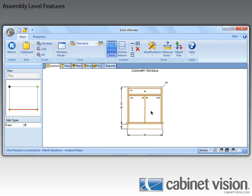In previous versions, when changing the Drawer Clearances, it was an all-or-nothing kind of thing. With CabinetVision 2012 R2, let me show you.